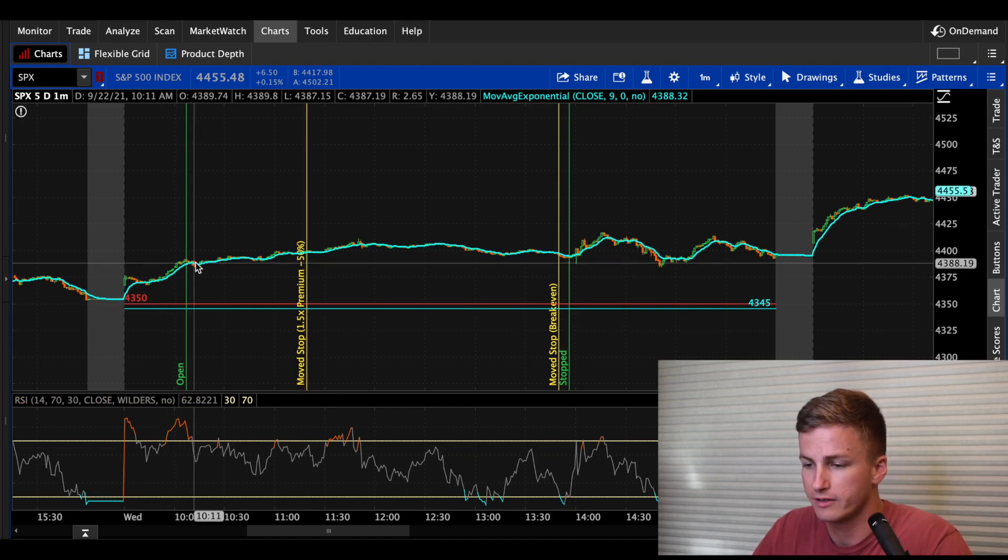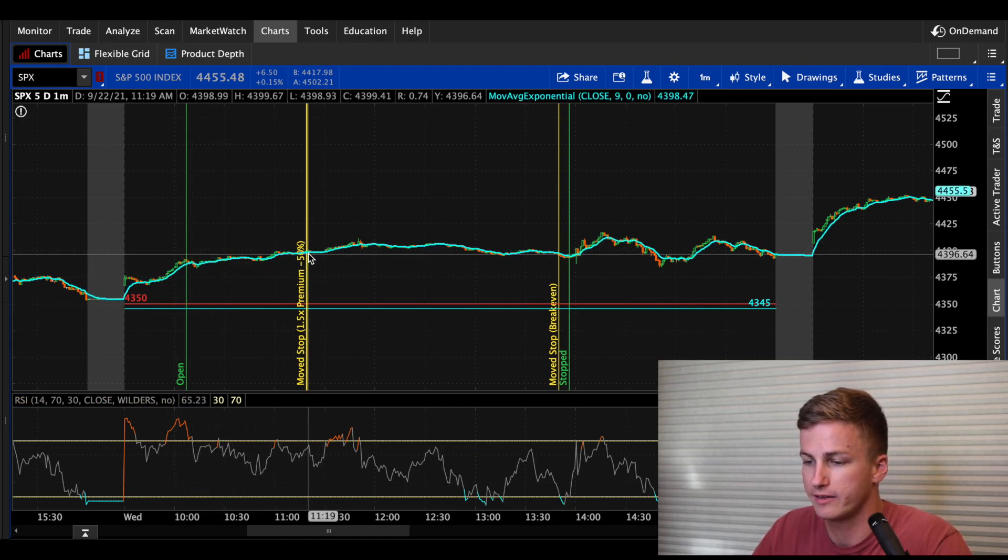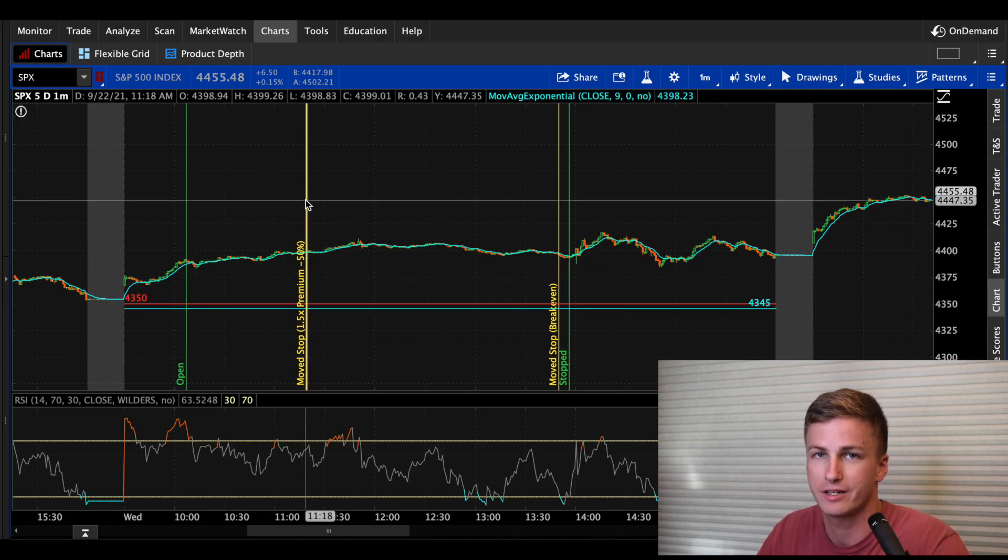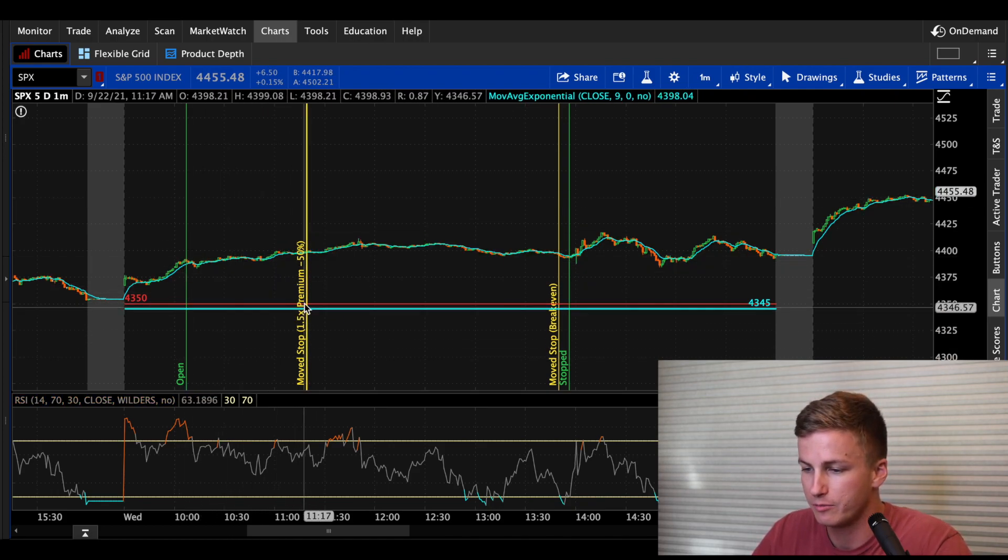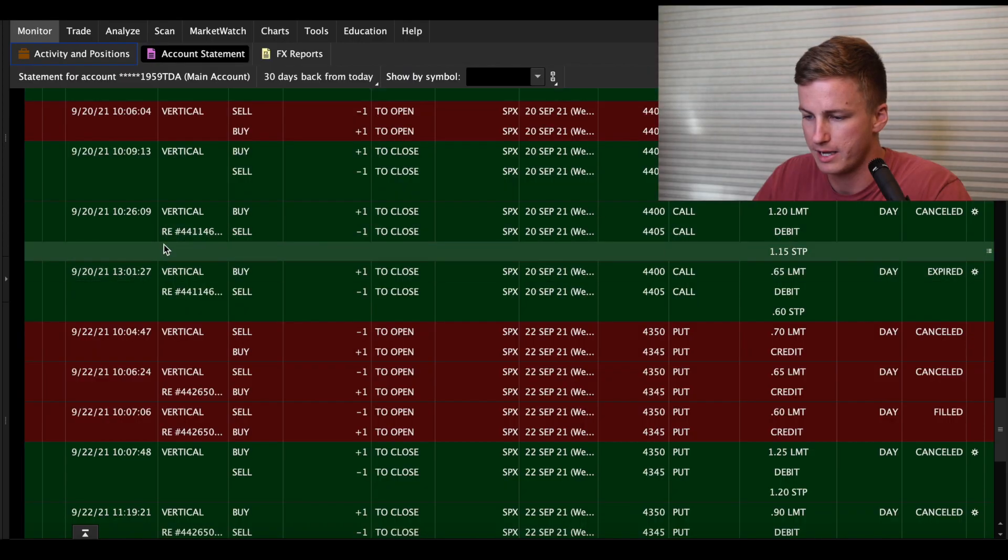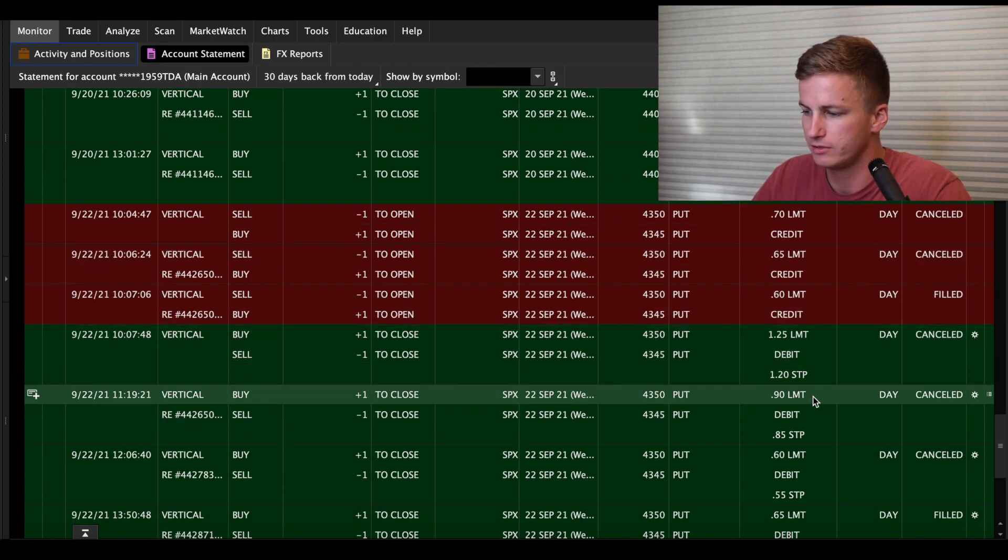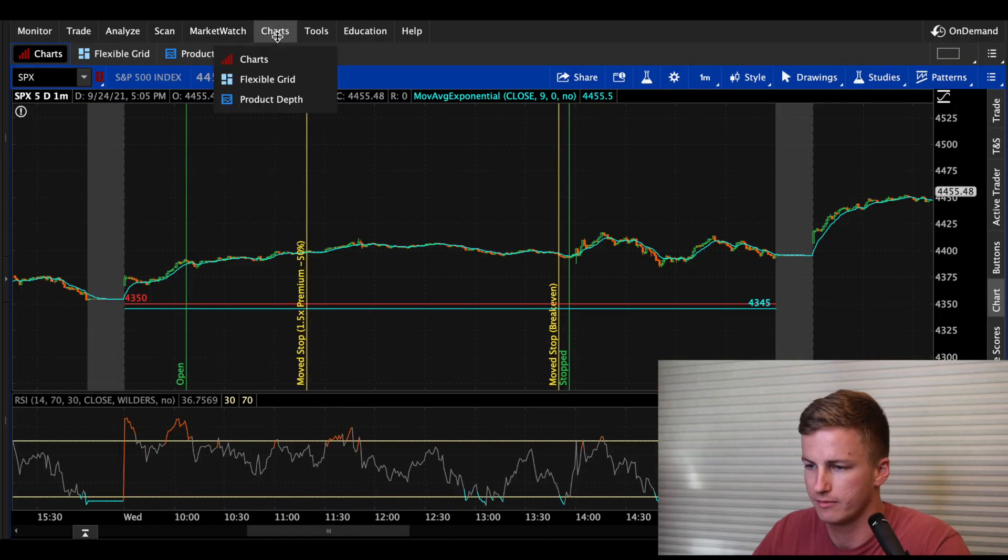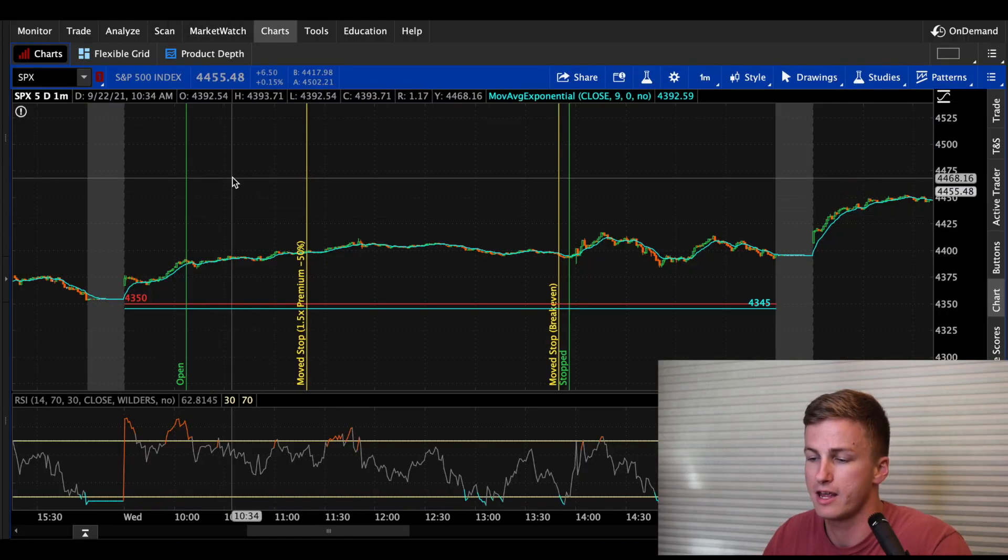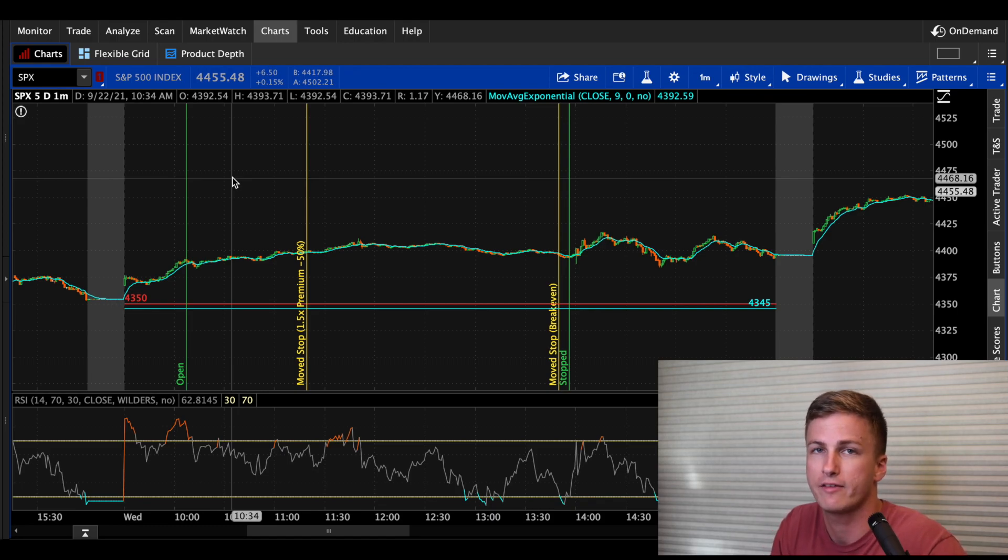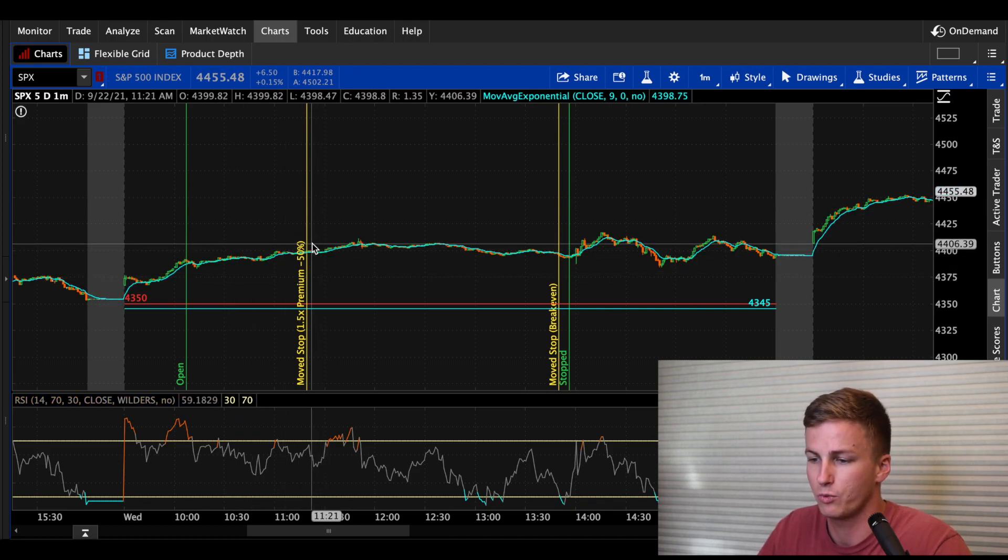So it continued to rise throughout the day. And you can see right here at 11:19, I was able to move my stop up to 50% of the premium received. So I saw that it continued to rise throughout the day. And at this point, I think I had made somewhere around 25% unrealized gain and I moved it up. So if we go back here, you can see I moved it up to 90 cents. And that just means that if I did get stopped out, I wasn't going to lose a full 2X of the premium. I would only lose one and a half X of the premium. So that just guarantees it wouldn't be as big of a loss.